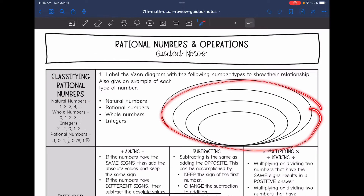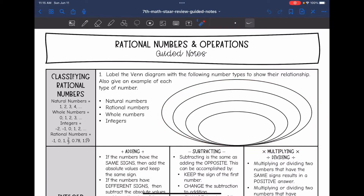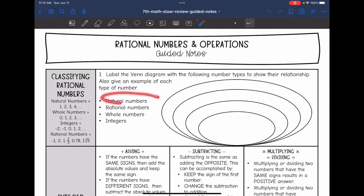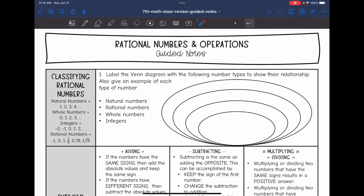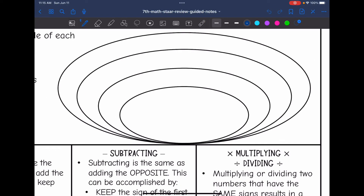So we have this Venn diagram here that we are going to label with these numbers and give an example of each. Let's start with natural numbers. Those are numbers such as 1, 2, 3, 4, and so on. That is the most specific that we can get — it is positive whole numbers. So that's going to go right here in this spot.